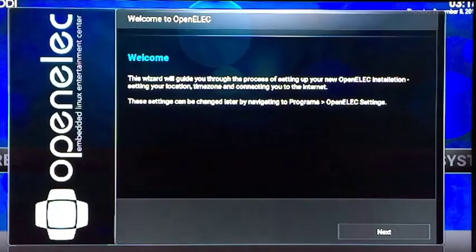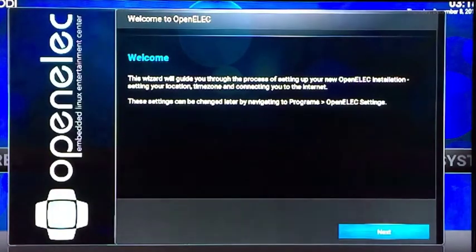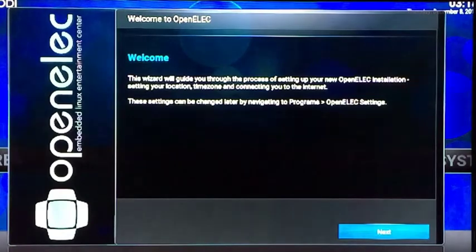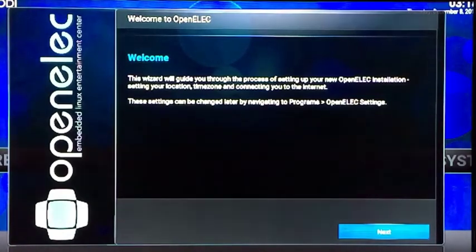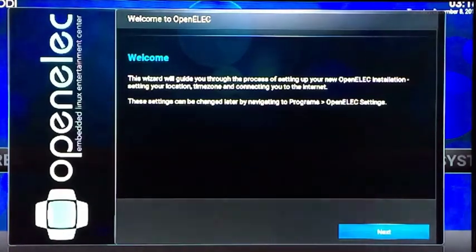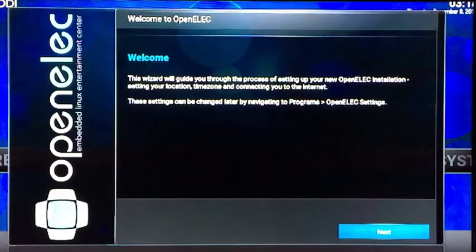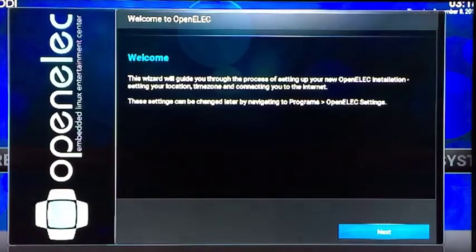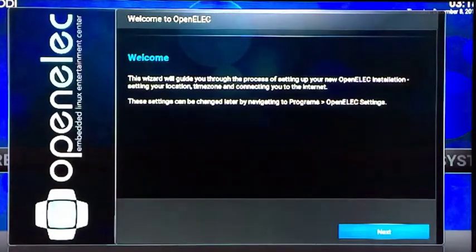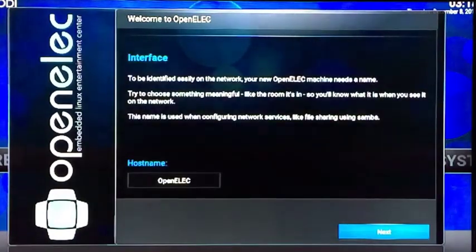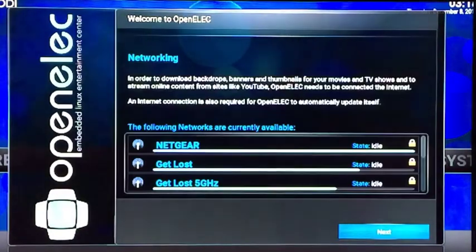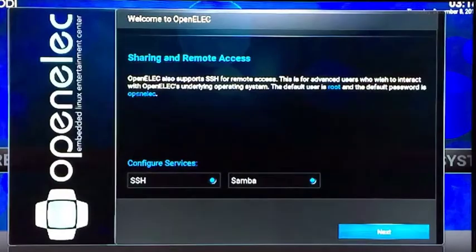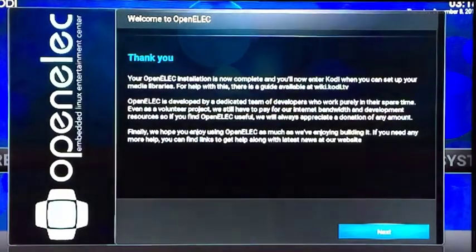Okay, so here we are, we are at the welcome screen. Box is totally reset to factory defaults. There's nothing installed on it, it's just a plain Kodi system. What you want to do is go down in the bottom right where it says Next, just click on that so you get to the main menu here.